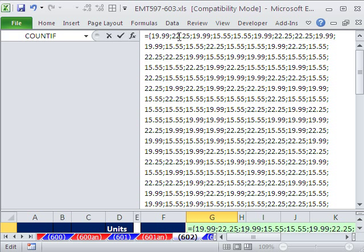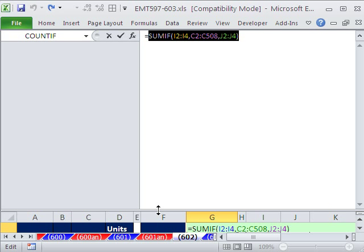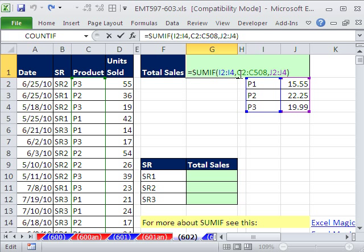$19.99, $22.25, $19.99, $55, et cetera. I'm going to Control Z because I do not want to hard code that in. So that's the conceptual trick here. That's a way of simulating a column of lookup values.